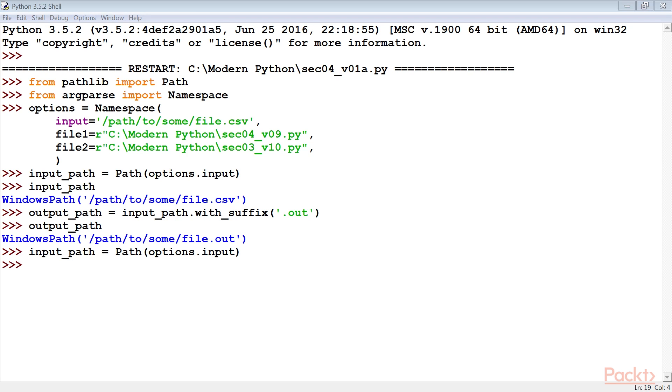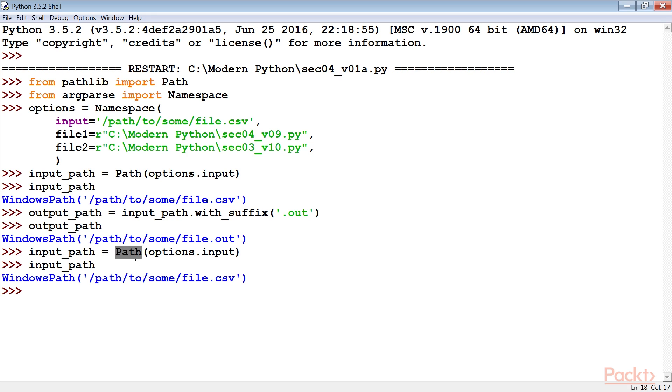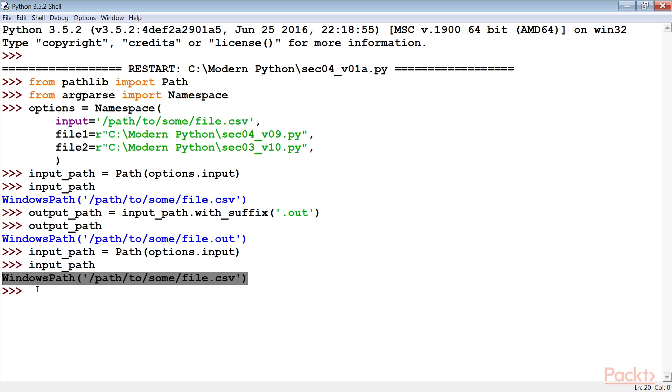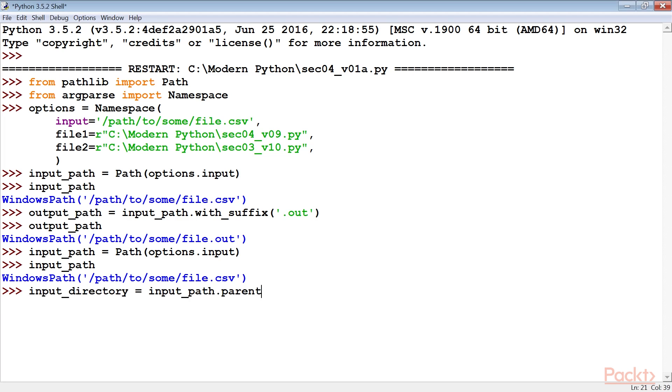Now, we move ahead to make a number of sibling output files with distinct names. Create a path object from the input file name string. The path class will properly parse the string to determine the elements of the path. In this example, the Windows path class is displayed. As I said earlier, this is because I am using Windows OS.